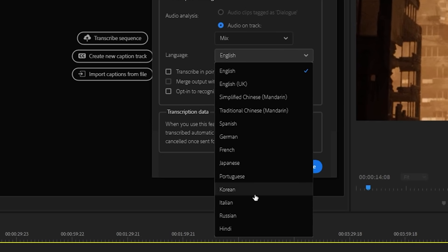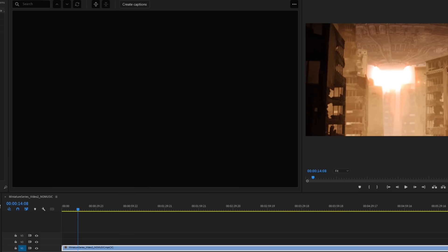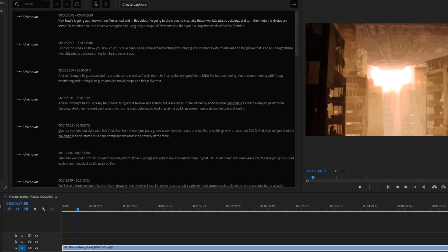There, you can also select the language you'd like to use. After a short time, you'll see an automatically generated transcript of your entire sequence.